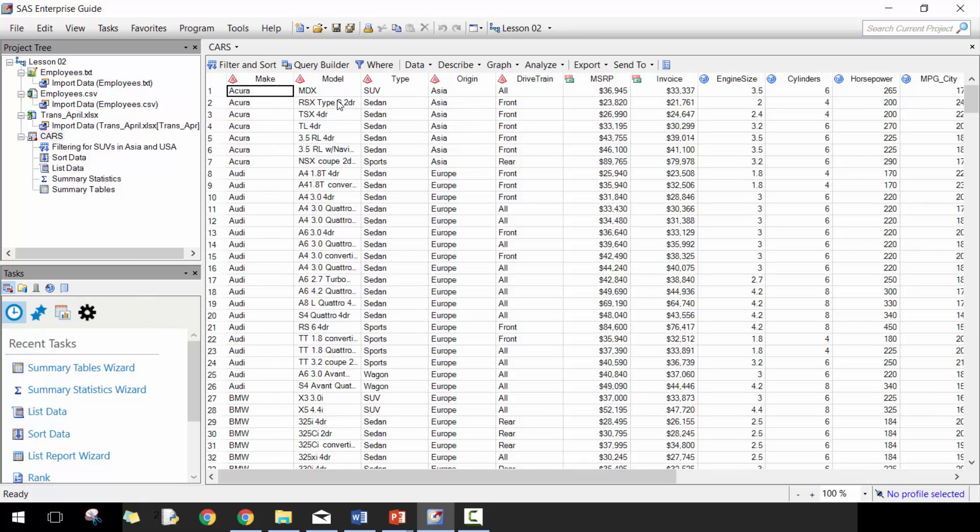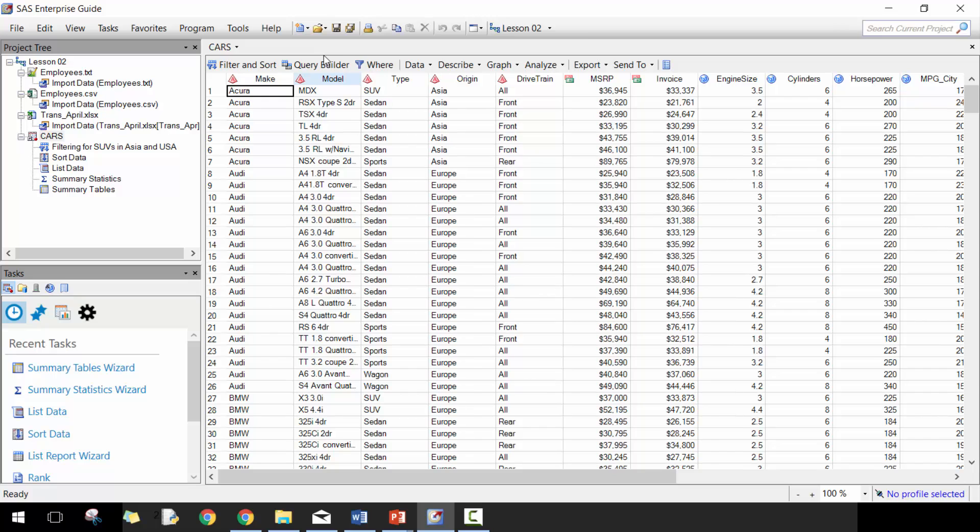Let's open up the cars dataset here. The query builder is so important - it's probably going to be one of the most used functions for manipulating and analyzing data at least at a descriptive level.